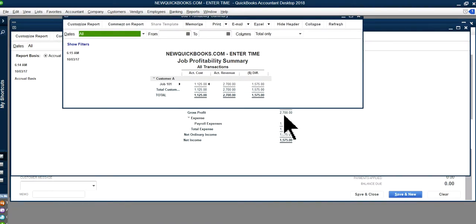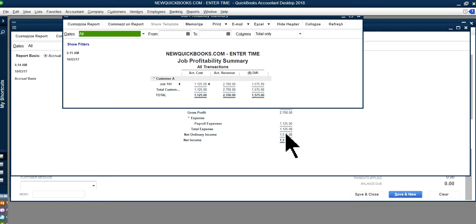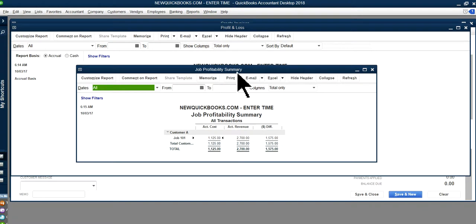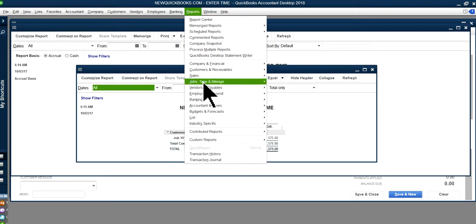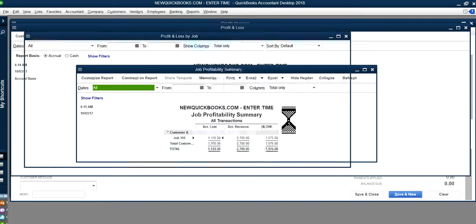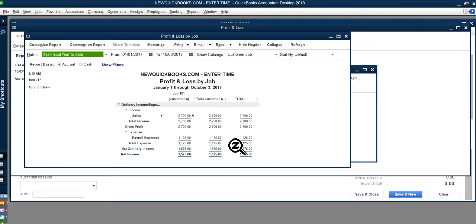The job cost report shows $2,700 income and $1,125 cost — matching the P&L exactly. This tracks per customer/job. If you're doing job costing correctly, the P&L and the Job Profitability Summary will tie together. You can also run Profit and Loss by Job, which shows the same numbers.